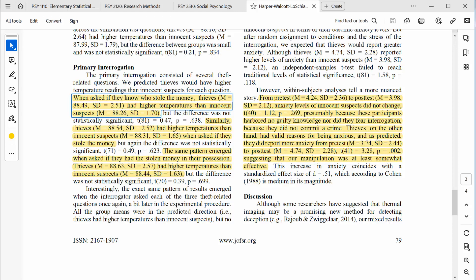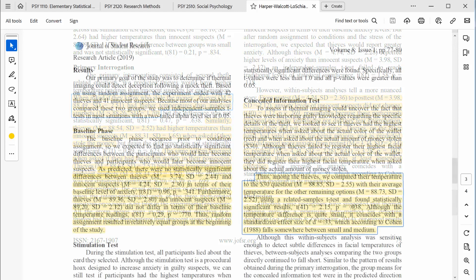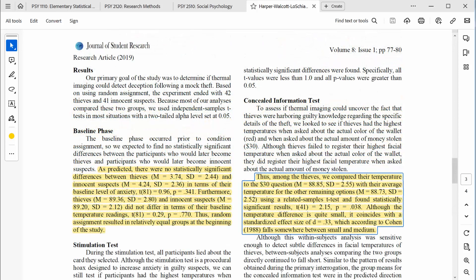That said, some of their results are compelling. When asked about the amount of money that was stolen, thieves exhibited the highest skin temperature when asked about $30, which was the amount of money that was actually stolen. That's an interesting analysis, and it's statistically significant. It demonstrates that the thieves had guilty knowledge — they knew something about the crime that others wouldn't know, and their skin temperatures gave them away.